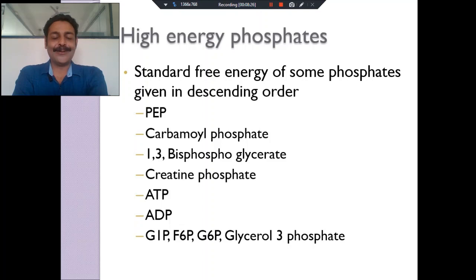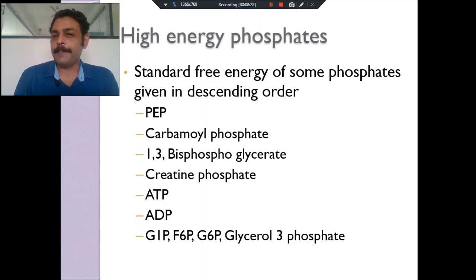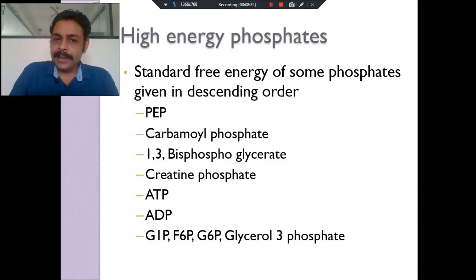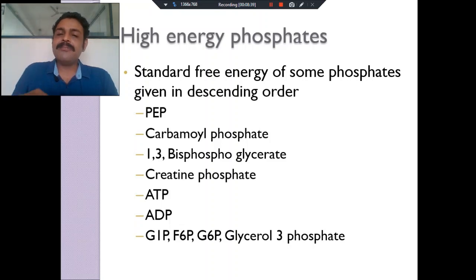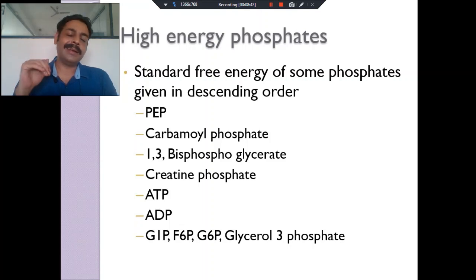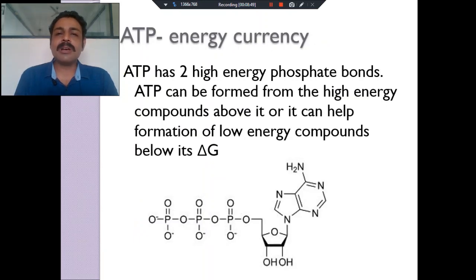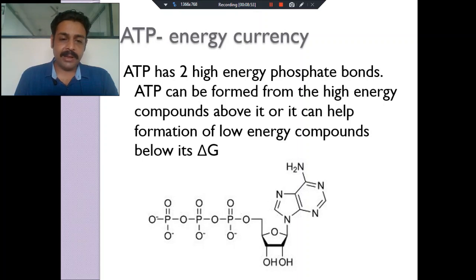Which phosphate is ideal as a currency? The answer is ATP, because it is in the middle. ATP can be easily made and can be easily used. Carbamyl phosphate may be easily used but it is difficult to make. ATP, being in the middle as a high-energy phosphate, can be easily made and easily utilized. So ATP is the preferred source of energy for our body.